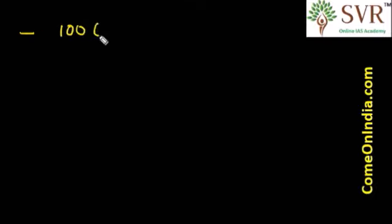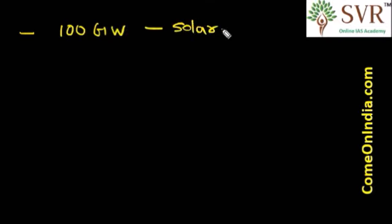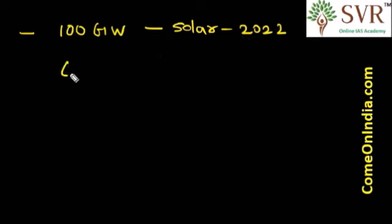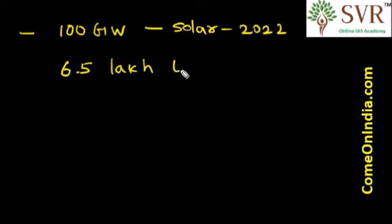What is the need to launch Surya Mitra Initiative or course? As we discussed, the Government of India aims to create 100 GW of solar power by the year 2022. To achieve this objective, we need 6.5 lakh personnel trained in the solar energy sector.